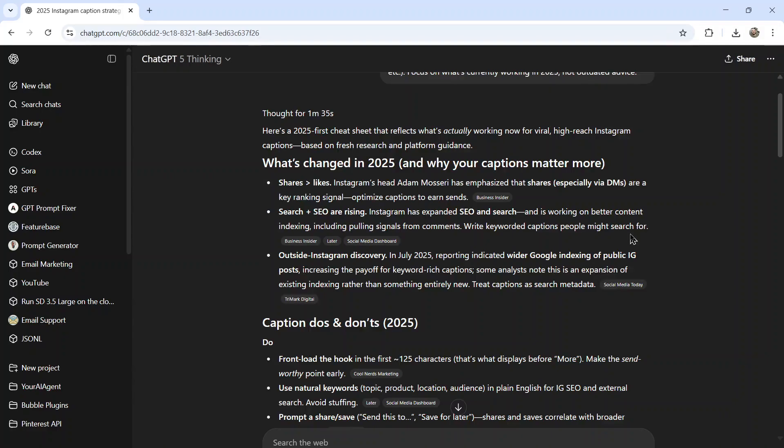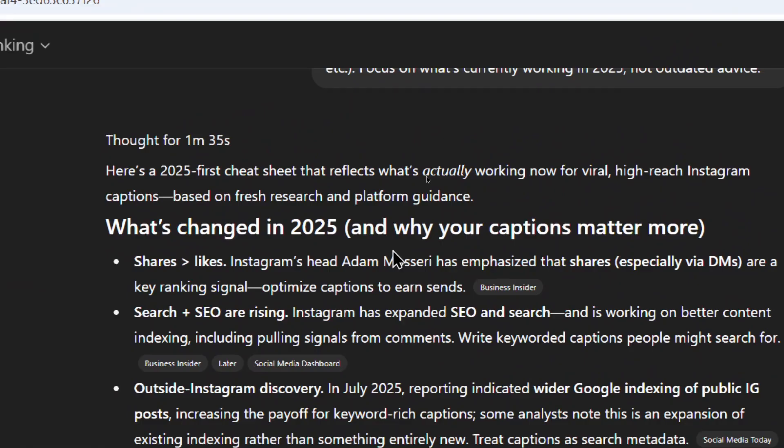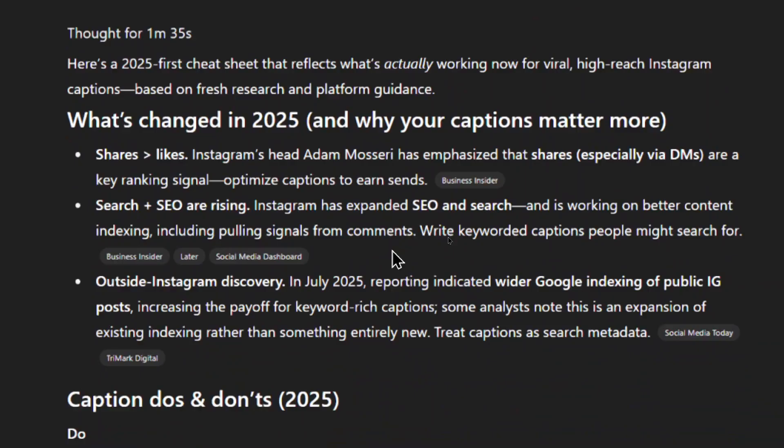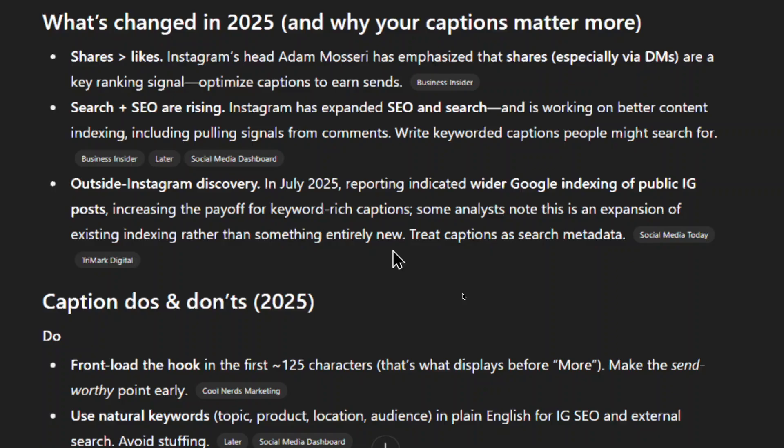And this is what it came up with. I'm not gonna read everything, I'm just gonna read a bit of it. So here's a 2025 cheat sheet that reflects what's actually working now with viral high-reaching Instagram captions. So shares is greater than likes, search plus SEO are rising, there's wider Google indexing of public IG posts.